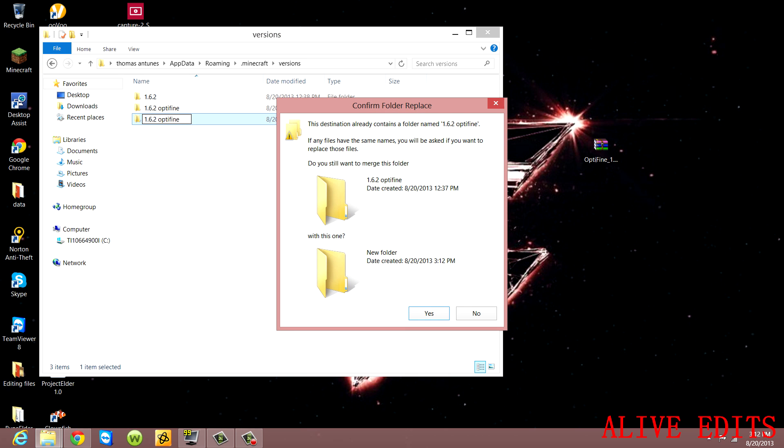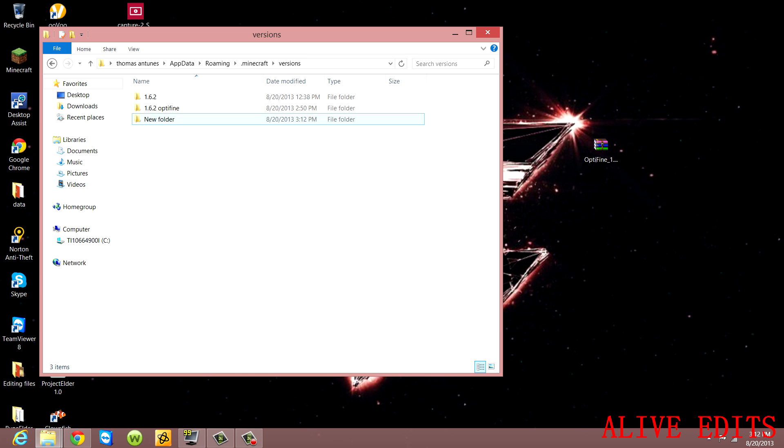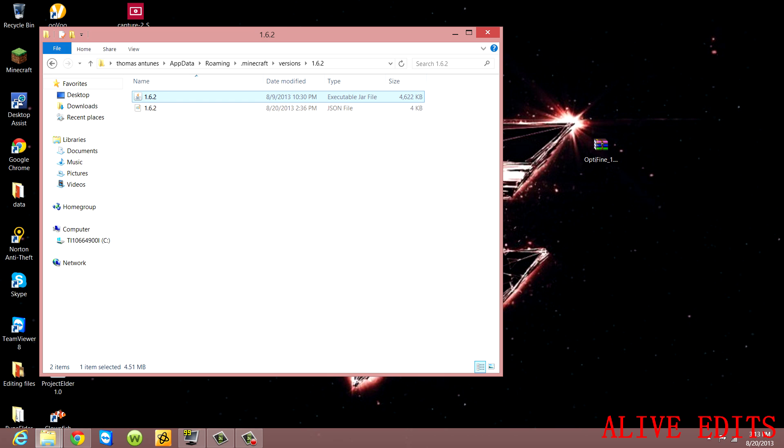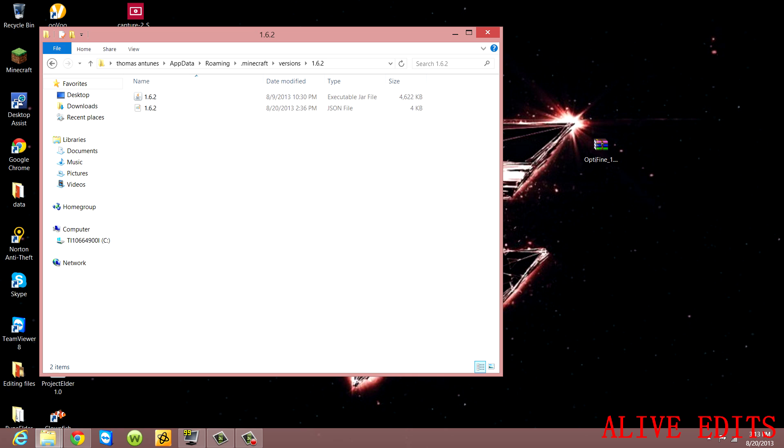You're going to name it whatever you want. You're going to have to go into an existing version folder, copy these two things, go back and put them into your new folder. Let me actually demonstrate this for you.